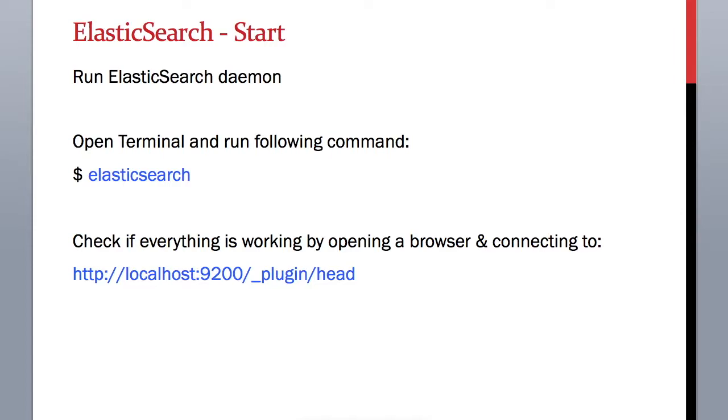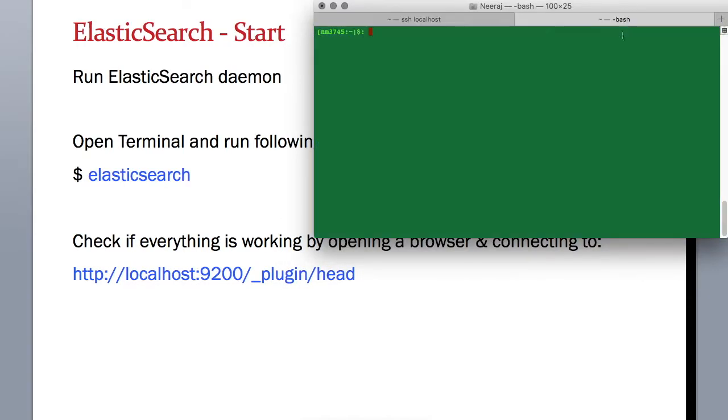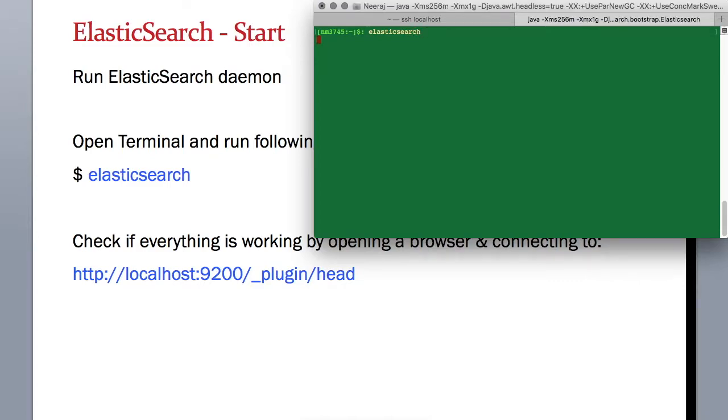So now it's time to start our daemons. To do that we can open the terminal, use a new window, and just type Elasticsearch and enter.